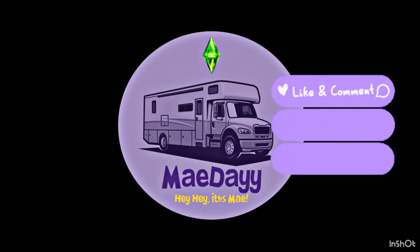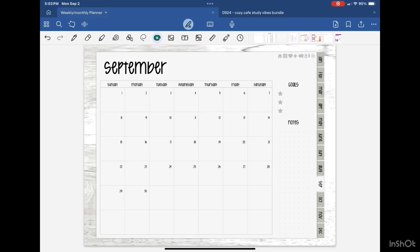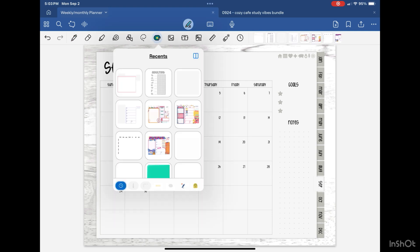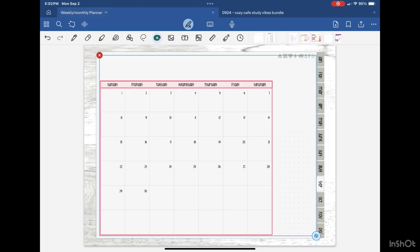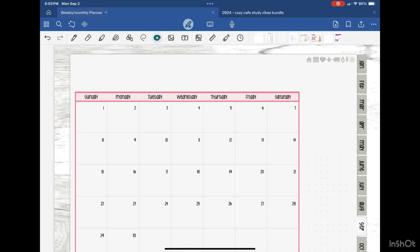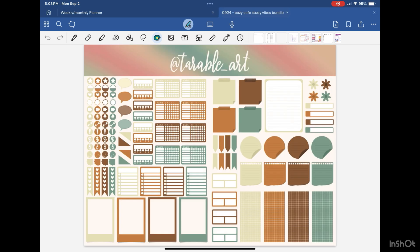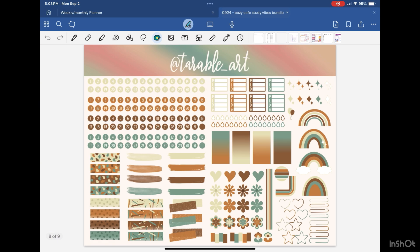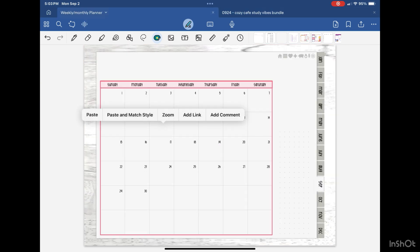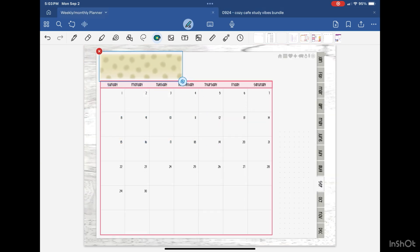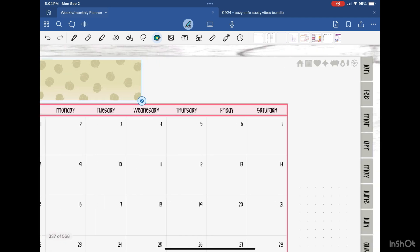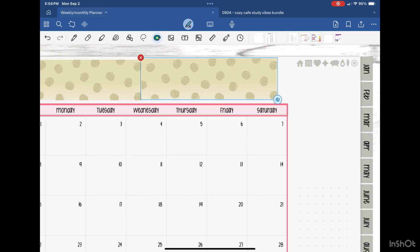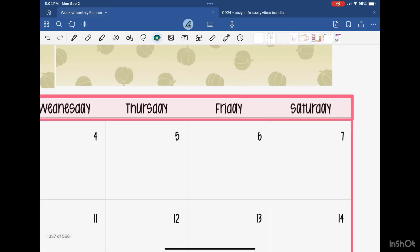Hey hey, it's May and welcome back to another plan with me. Today we are doing September's monthly and I'm gonna try to keep in as much of this plan with me as possible and kind of do a voiceover the entire way because my little sister recently just got an iPad and she was asking me how to plan a little bit.